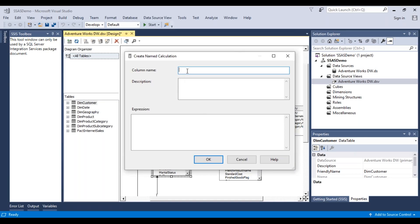The column name — let's say we want to create a full name column. You can provide a description if you want for that column, and then an expression. Let's take a simple expression: just combine the first name — this is a column from the dim customer table — combine the first name with the last name.